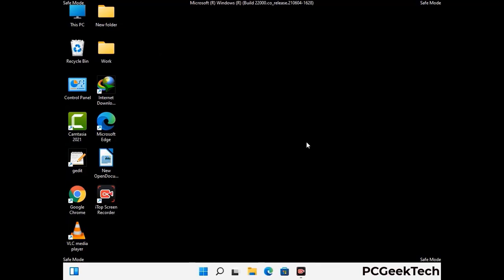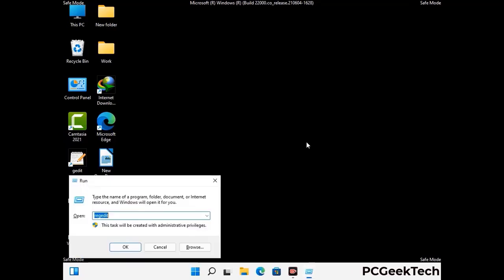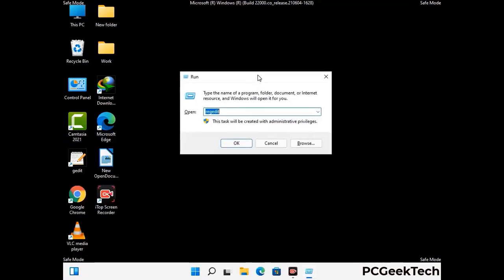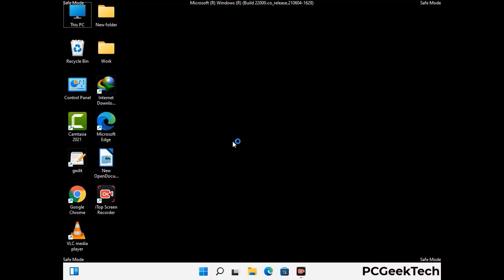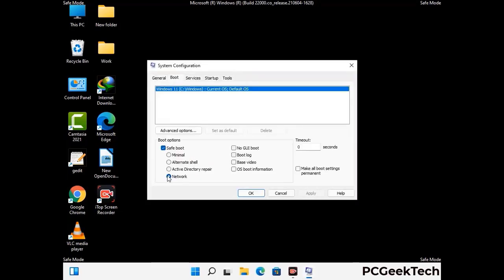By now you have most probably removed the virus from your computer successfully. You can now boot your computer in normal mode again. Press the Windows and R keys together to open the Run box, type in msconfig and then press the OK button. On the System Configuration window, go to the Boot tab and uncheck the safe mode option. Then click on the Apply button and finally press the OK button.